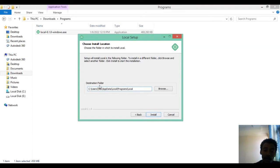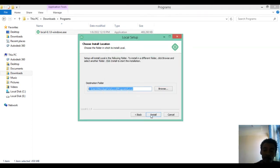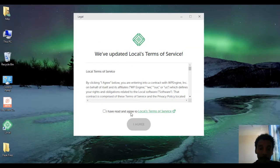This screen shows the destination folder — the default installation location. You can change it using the browse option, but I accept the default. Click Install and the installation will take some time. Be patient and wait for it to complete before moving to the next step.